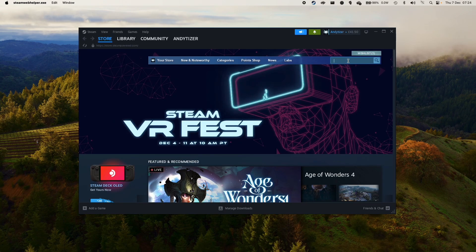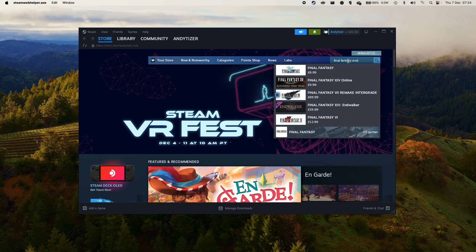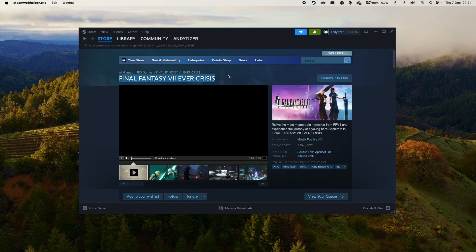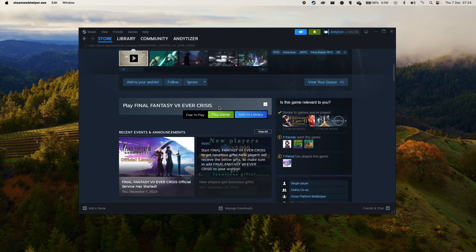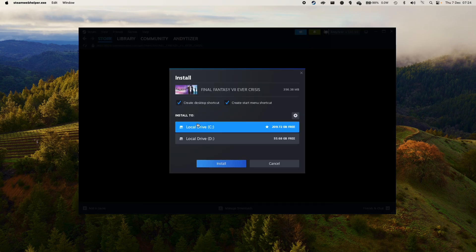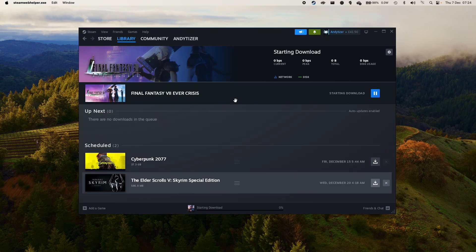Then go to the Store and search for Final Fantasy Ever Crisis. Download the Windows version of the game — click Play Game to add it to your library, then install it to its default location. Accept the end user licensing agreement, press Accept, and it will start downloading. Just let that finish.